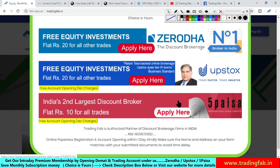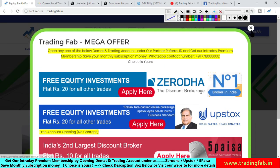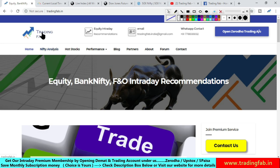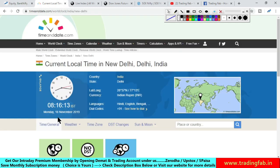Good morning friends, welcome once again to Nifty analysis from tradingfab.in. आज 18 नवेंबर 2019 Monday है, सुबह के 8 बजकर 16 मिनट हो रहा है। नया वीक शुरू हो रहा है, पहला ट्रेडिंग सेशन है इस वीक का।